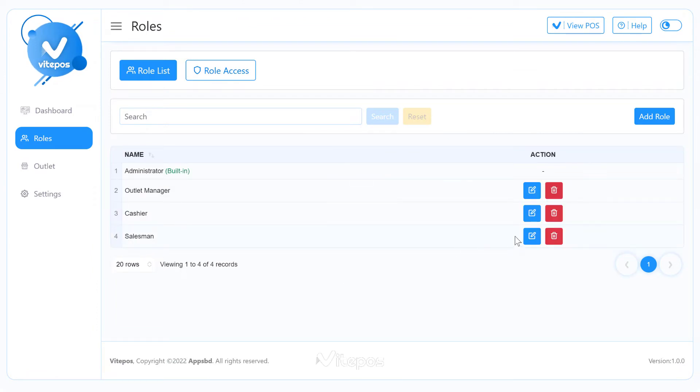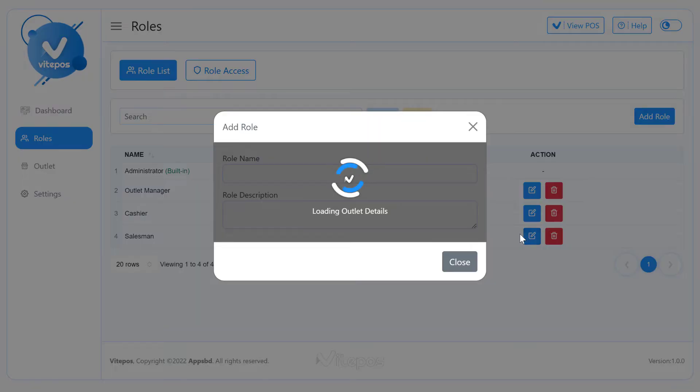If you need to update a role, then click on the edit button to update the role's information.